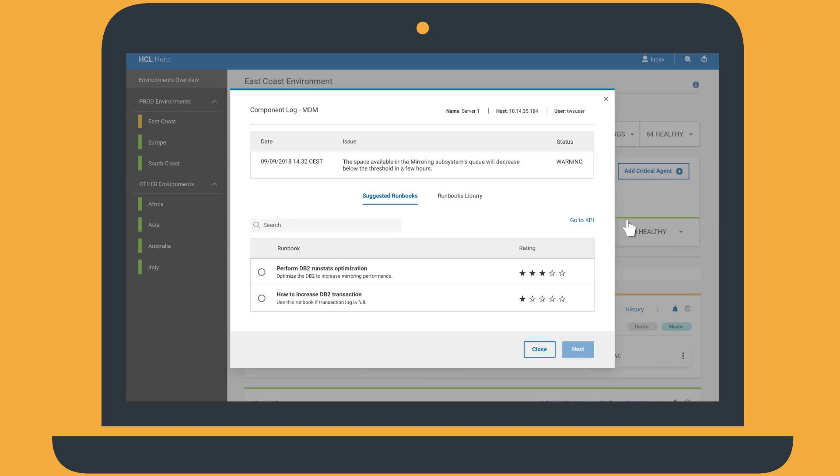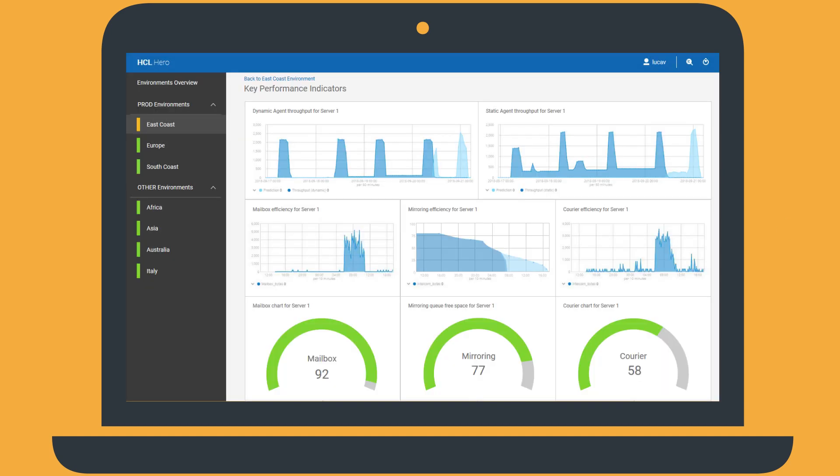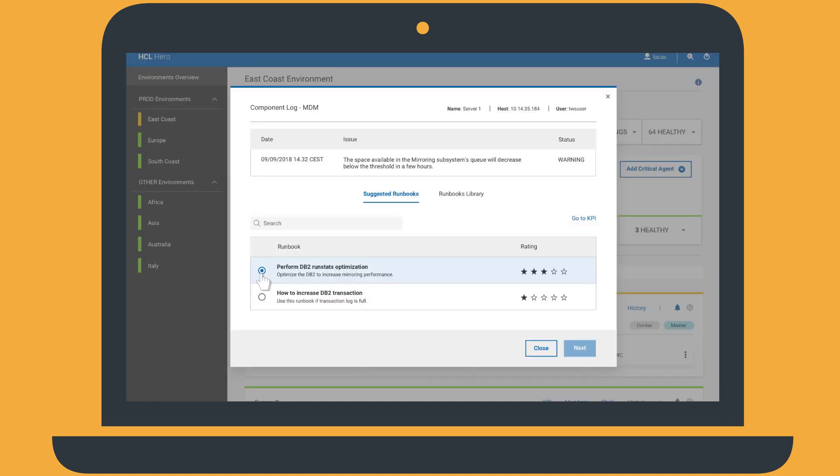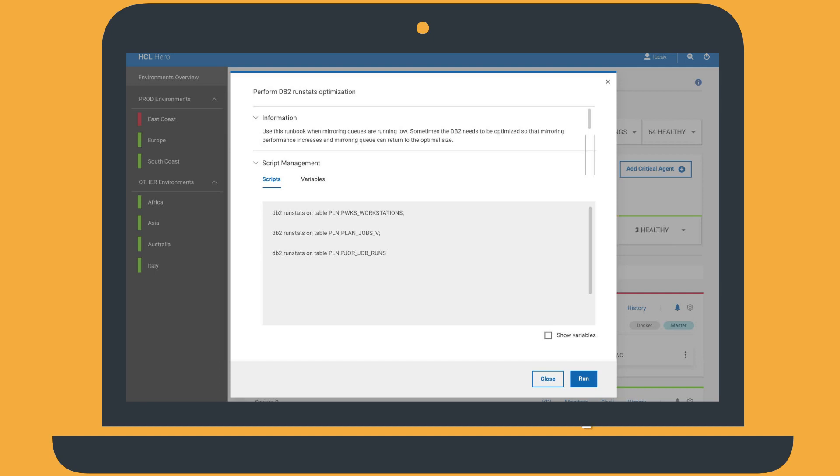Tim decides to open the KPI dashboard where he can compare the queue's current status with the predicted status. He can see that the free space of the mirroring queue will decrease under 25% in a short space of time. Tim selects the run book suggested by HERO and runs it.